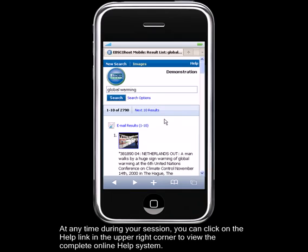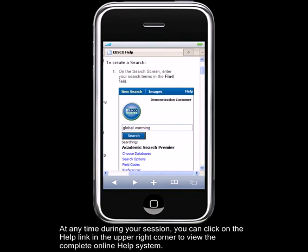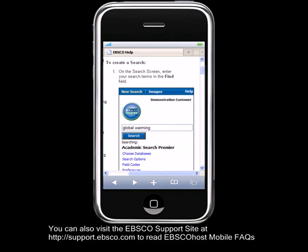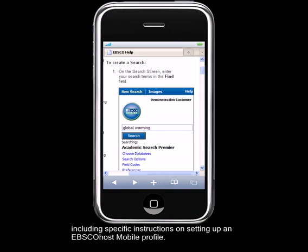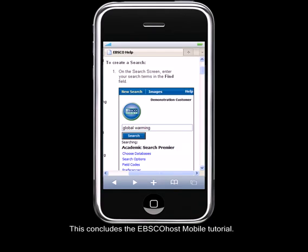At any time during your session, you can click on the Help link in the upper right corner to view the complete online help system. You can also visit the EBSCOhost support site at support.ebsco.com to read EBSCOhost mobile FAQs, including specific instructions on setting up an EBSCOhost mobile profile. This concludes the EBSCOhost mobile tutorial.